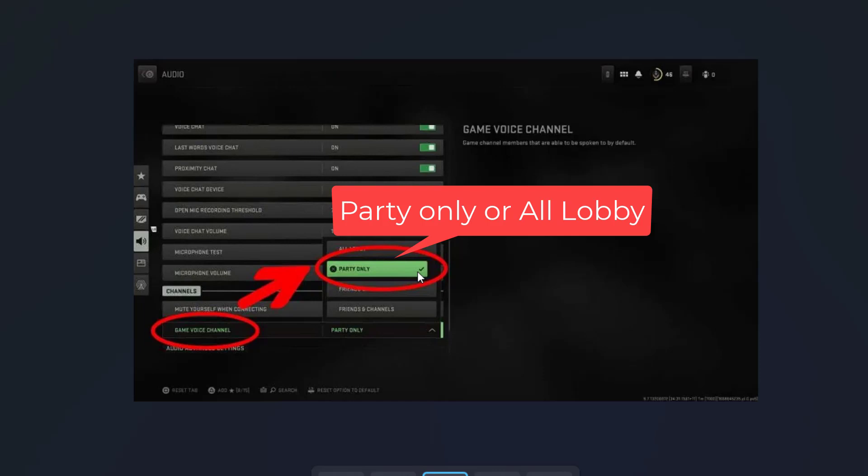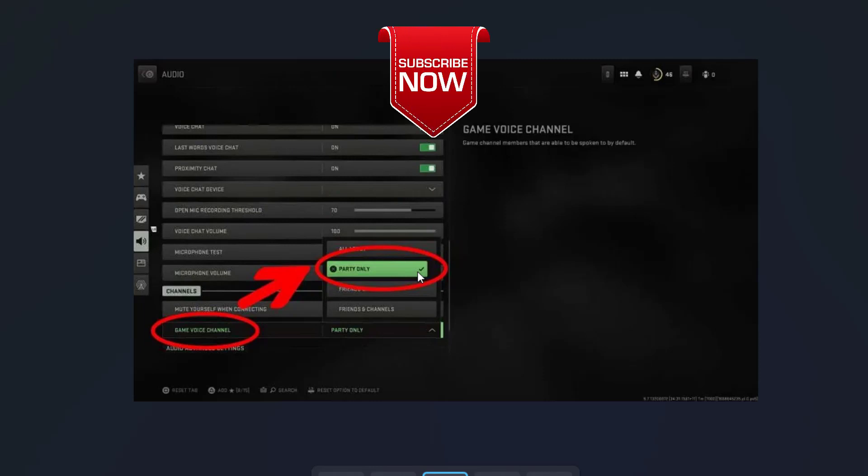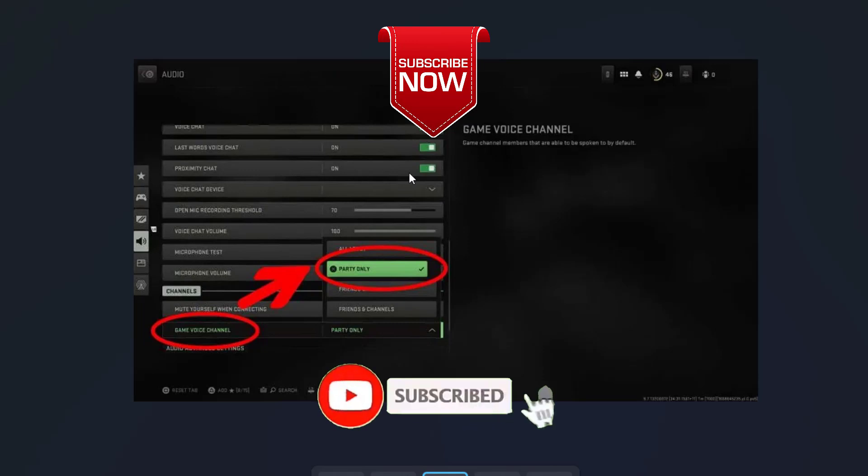And this will completely fix out the issue with Modern Warfare 2 your profile was signed out. So this is all about it friends. This is how you can fix out the issue.